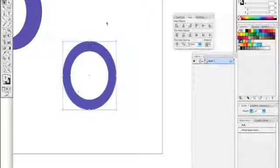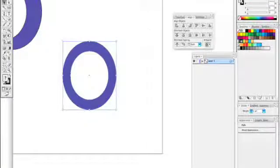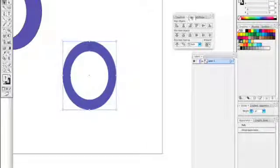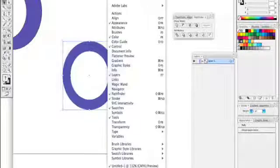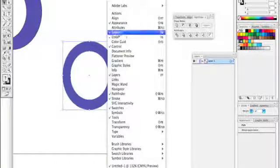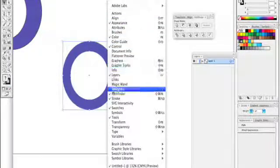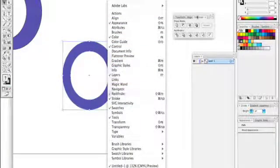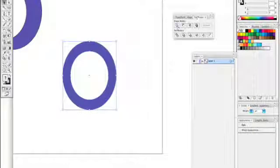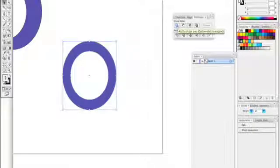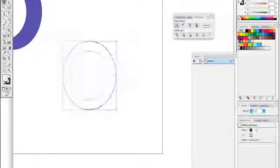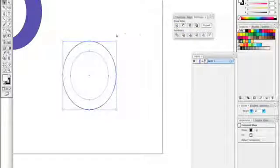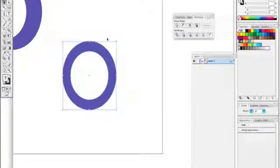Once I select both of them, right next to the pathfinder or go to window and pathfinder, you can pull that up and just start experimenting. If you just start clicking and if that didn't do what I want to do, just press command Z to undo that.